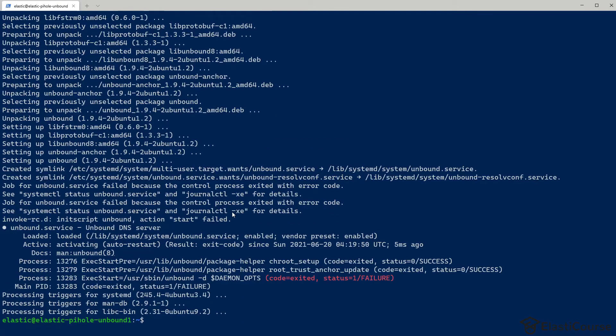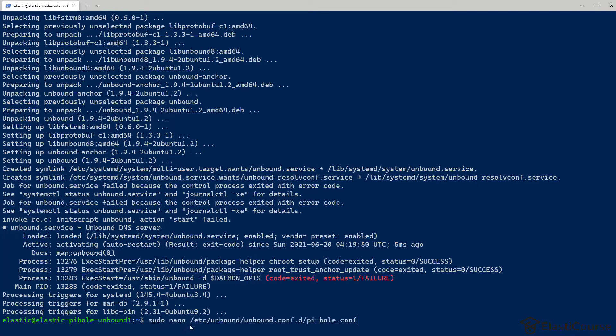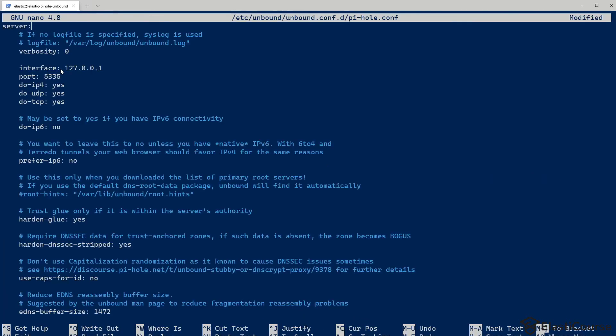Once Unbound has been installed, we need to create a configuration file to let it know which services to run and which IP addresses to accept queries from. So I'm going to go ahead and create the file in this directory: /etc/unbound/unbound.conf.d/pi-hole.conf. And you will just paste the Pi-hole configuration in this file.